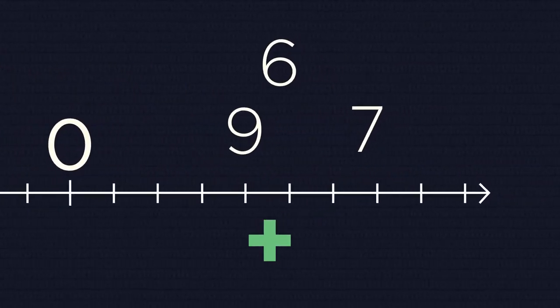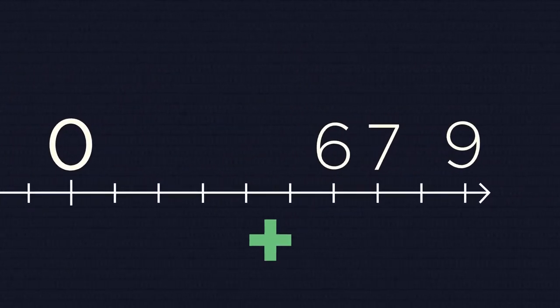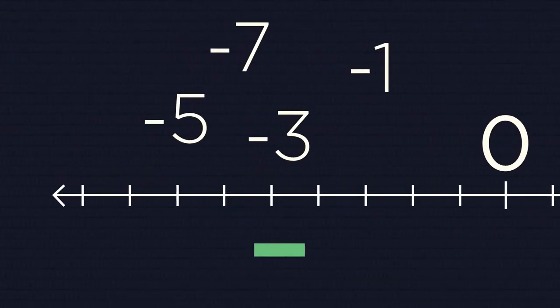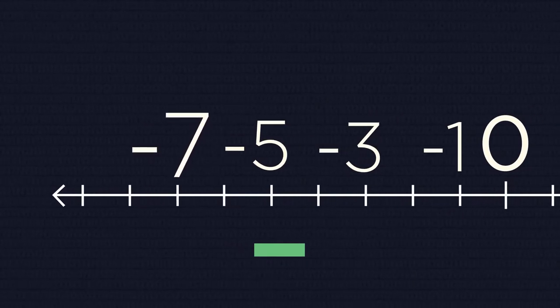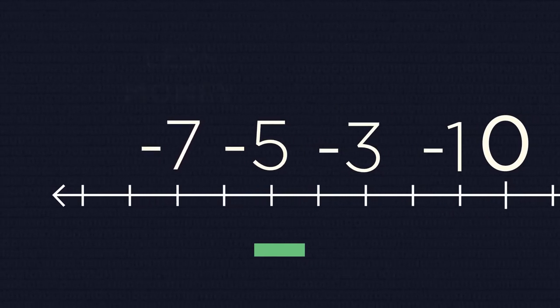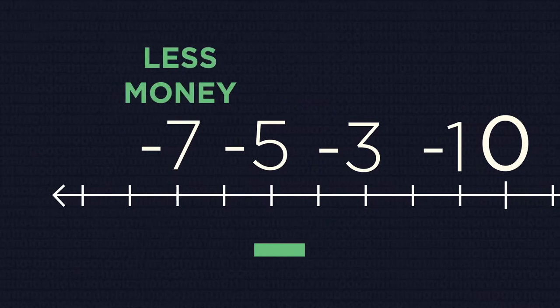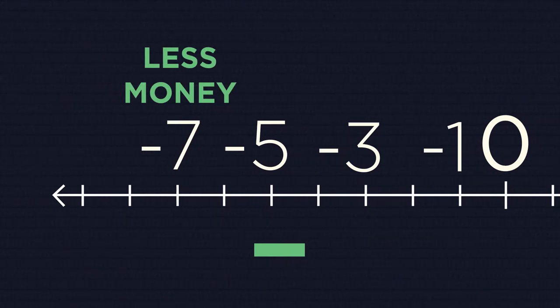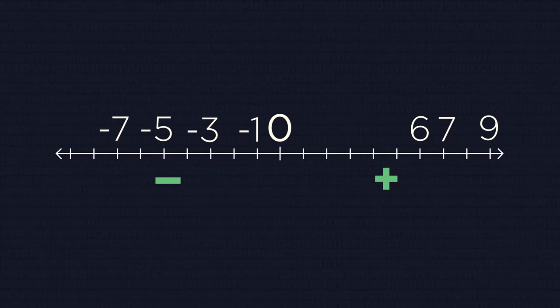The third step: the negative group numbers should be ordered in the same way but in the opposite direction. The bigger our debt is, the less money we have, so the bigger the value of a negative number, the smaller the number itself.